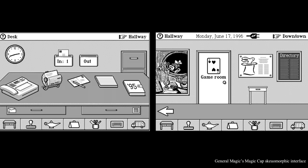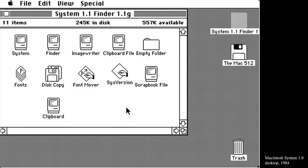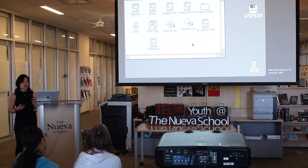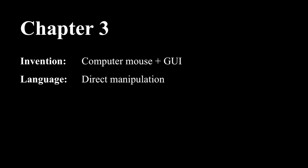Early attempts at graphical user interfaces were skeuomorphic and literally tried to replicate the physical world, even in its most inefficient ways. The most successful style of interaction design has been what we refer to as WIMP, which stands for Windows, Icons, Menus, and Pointer. WIMP interfaces are so ubiquitous that this is what comes to mind when we think of the term graphical user interface, although not all GUIs are WIMP systems.